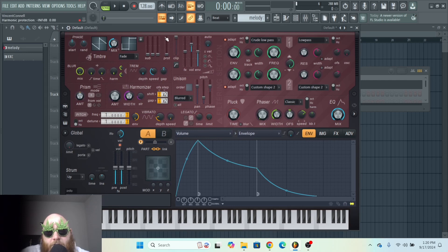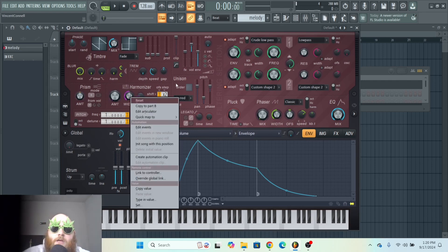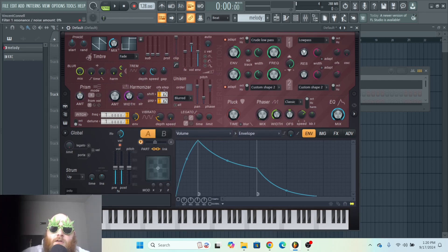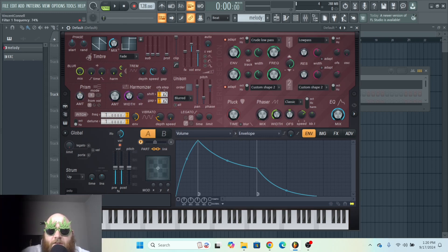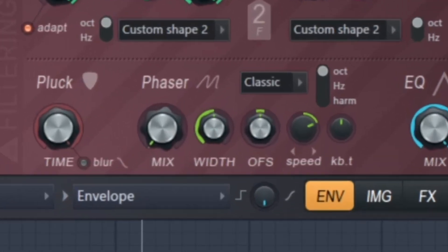And you can also right-click any parameter and go to Copy to Part B if you just want to copy like the position of a filter or something like that. Then over here you've got your little phaser, and this width knob is just like any other phaser.